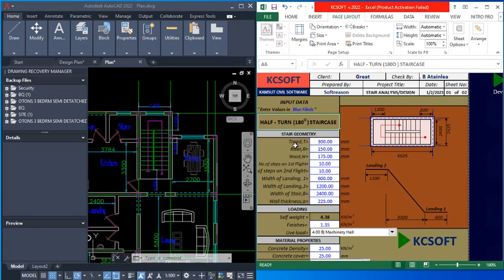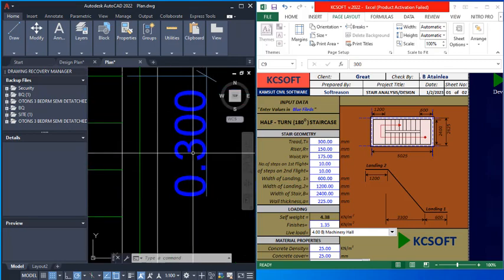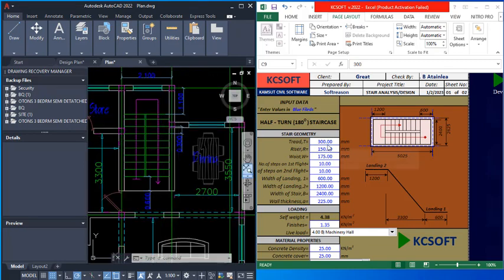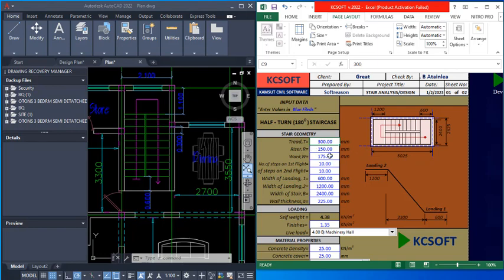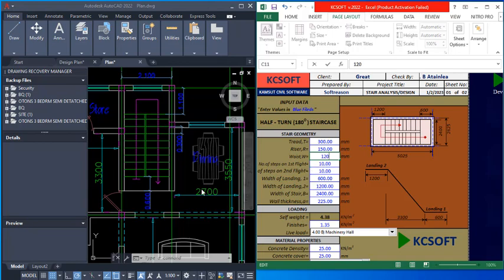For the staircase geometry: the tread of the staircase is 300 mm, which is 0.3 meters. The riser is going to be 150 mm. For the width of the staircase I will consider 120 mm — if it fails we can come back and edit that. The number of steps on the first flight is nine.